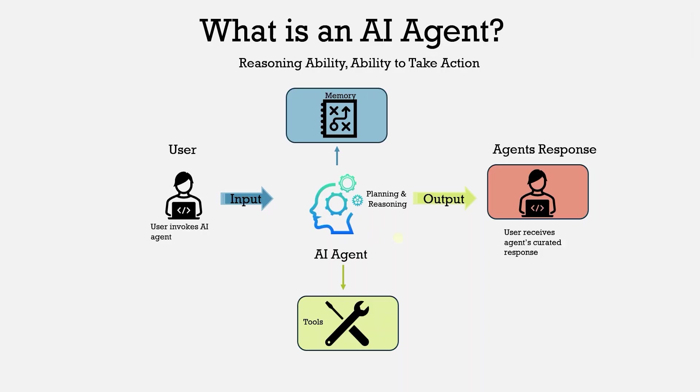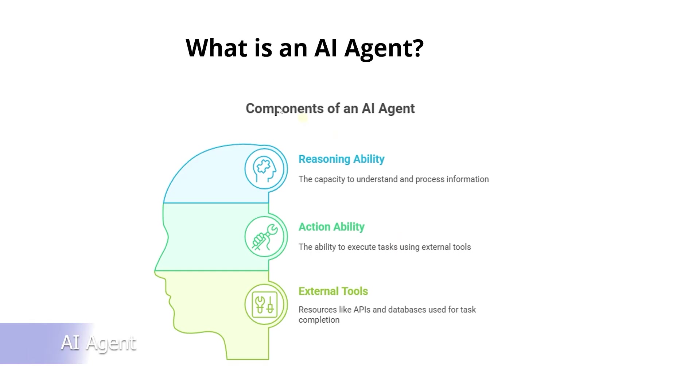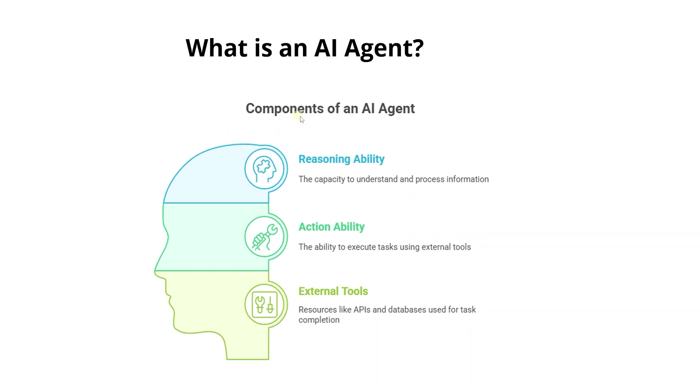An AI agent is a large language model like GPT-4 that not only responds with text but also knows how and when to use external tools like calling an application programming interface, running code, or querying databases to complete complex tasks.